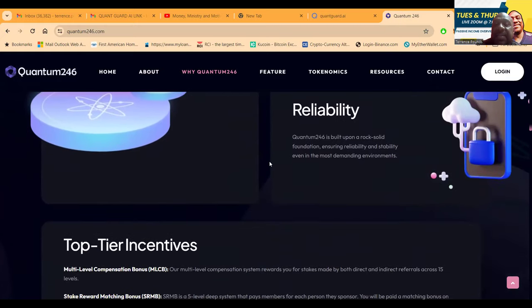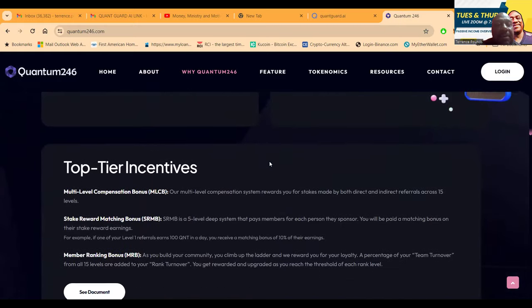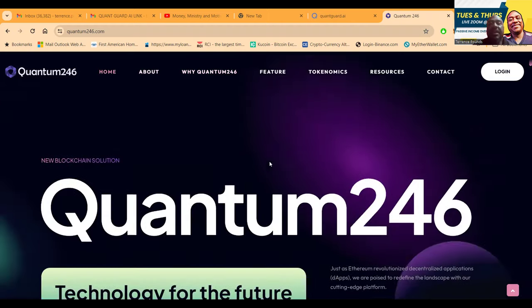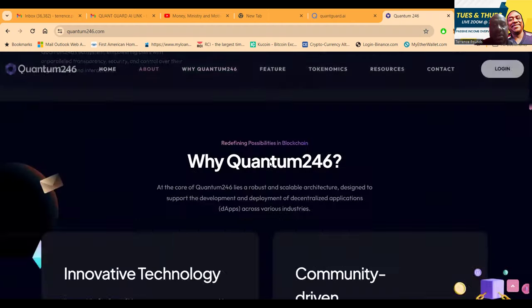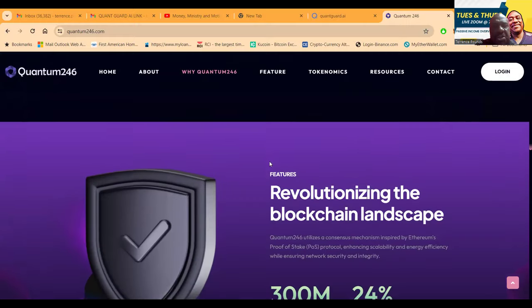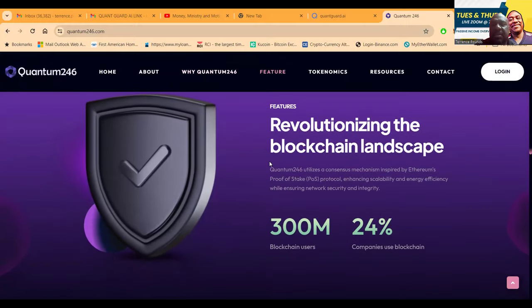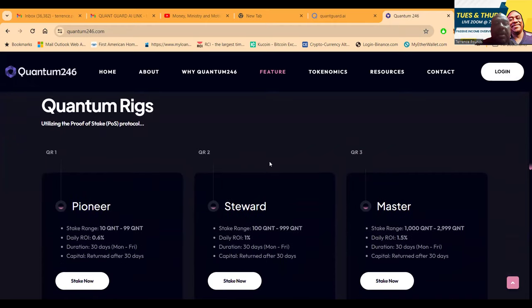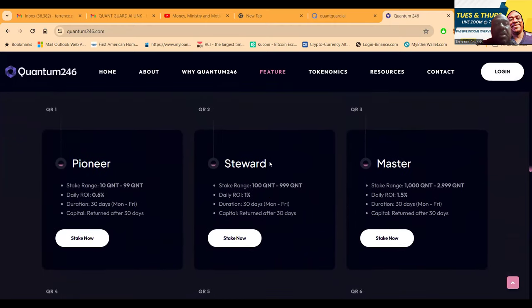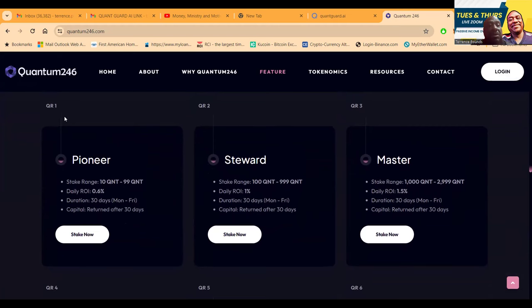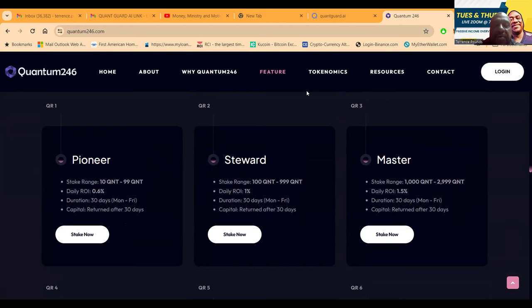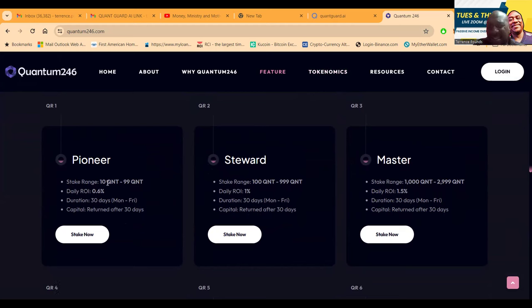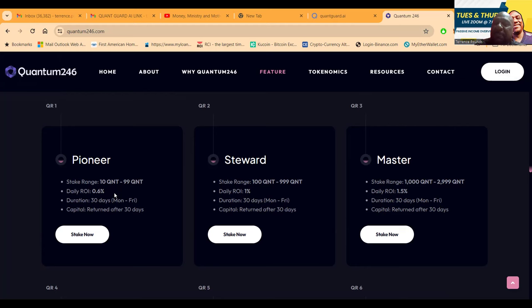Let me get to the plans first. They have the Pioneer plan where you stake 10 Quant tokens. Now Quant tokens, let me make it easy for you - they're one-to-one, tied to the US dollar, not on blockchain yet but in pre-launch they're a dollar. So 10 Quant tokens is 10 dollars. For 10 to 99 dollars you get paid 0.6% per day.